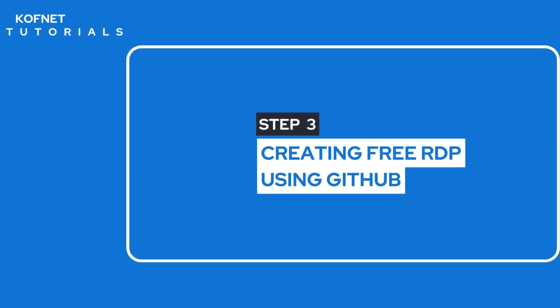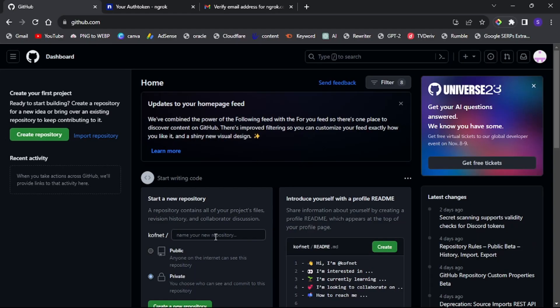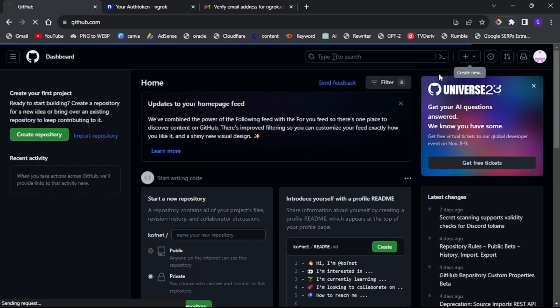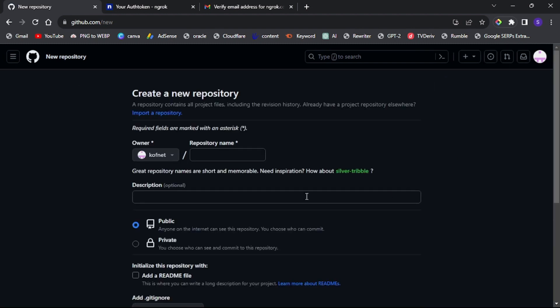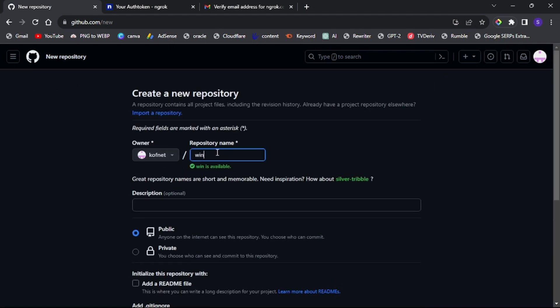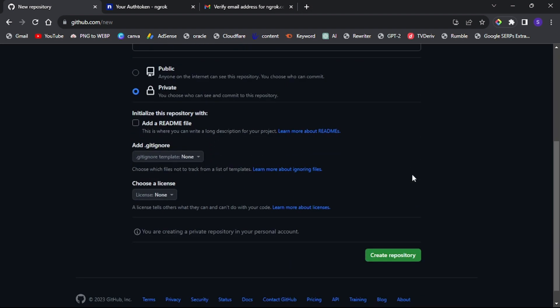Step three: Creating a free RDP using GitHub. On the GitHub tab, click the plus icon and select new repository. Give your repository a name, select private, and click create repository.